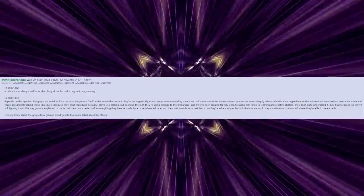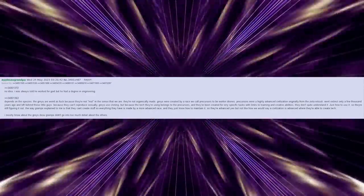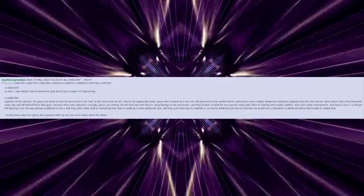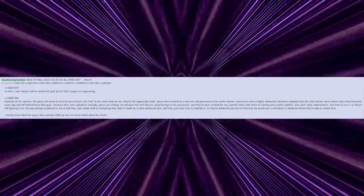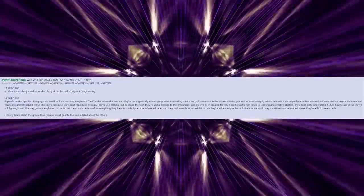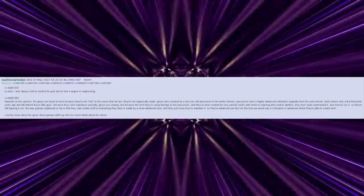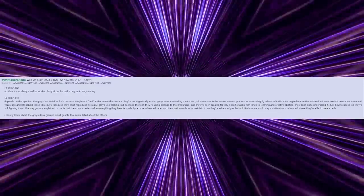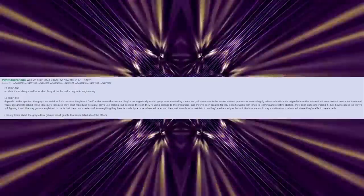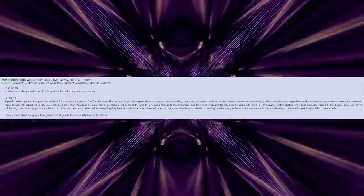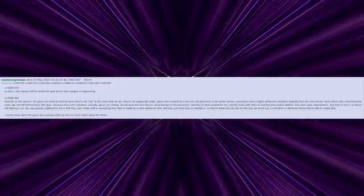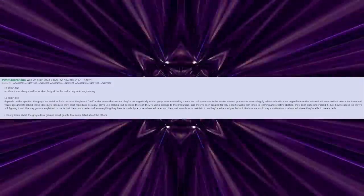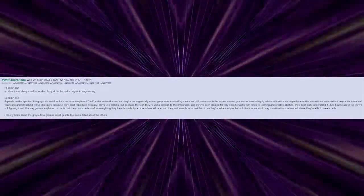Because they can't reproduce sexually, greys use cloning. But because the tech they're using belongs to the precursors, and they've been created for very specific tasks with limits to learning and creative abilities, they don't quite understand it. Just how to use it. So they're still figuring it out. The way Gramps explained to me is that they can't create stuff, so everything they have is made by a more advanced race, and they just know how to maintain it. So they're advanced, yes, but not like how we would say a civilization is advanced, where they're able to create new tech.